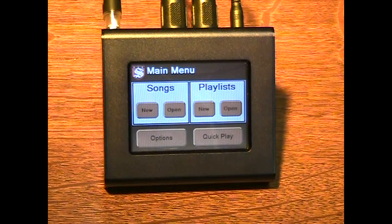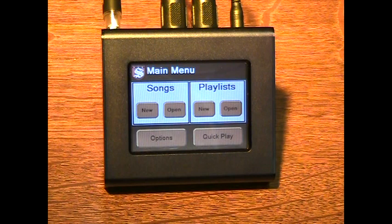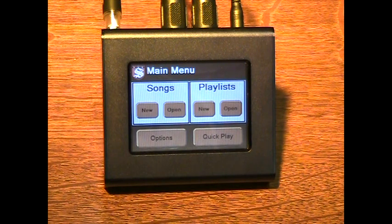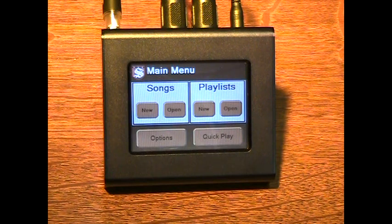Thank you for your interest in the profiler. This video will demonstrate the different features of the profiler and how simple it is to use. For more details on operation, please view the instructional videos or look through the instruction manual.